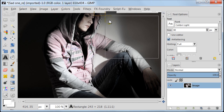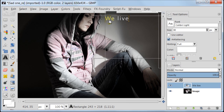Next, click on the text area to activate it and now you can type your text. I'm using a quote from a book which I thought would go well with the photograph.